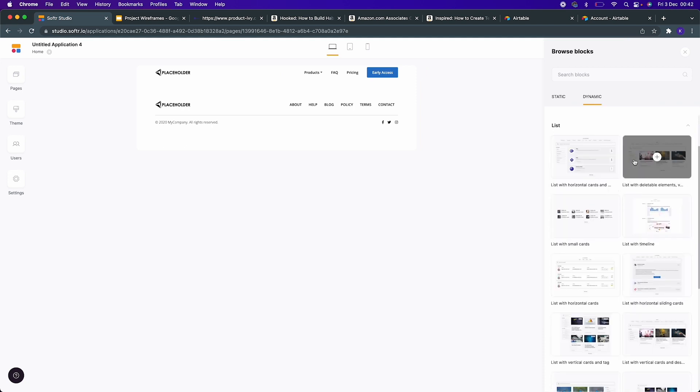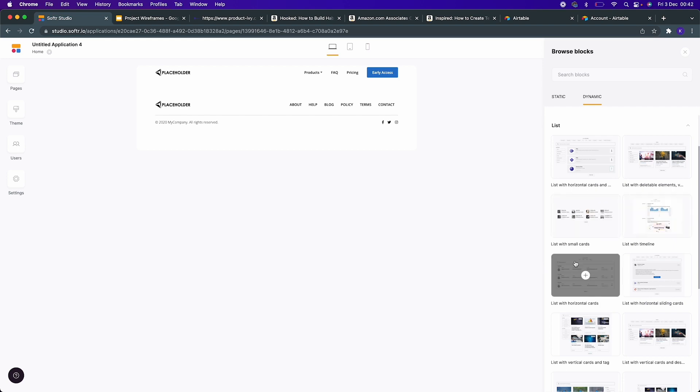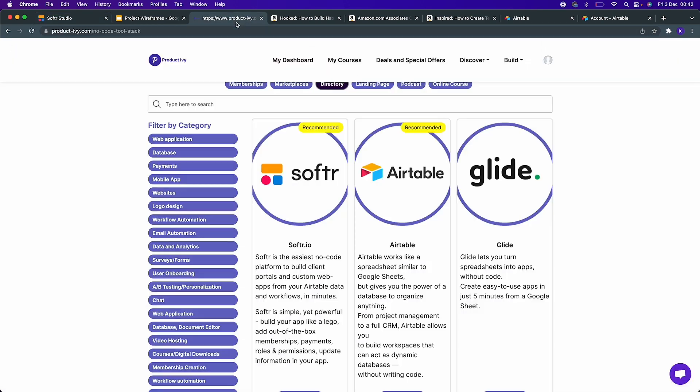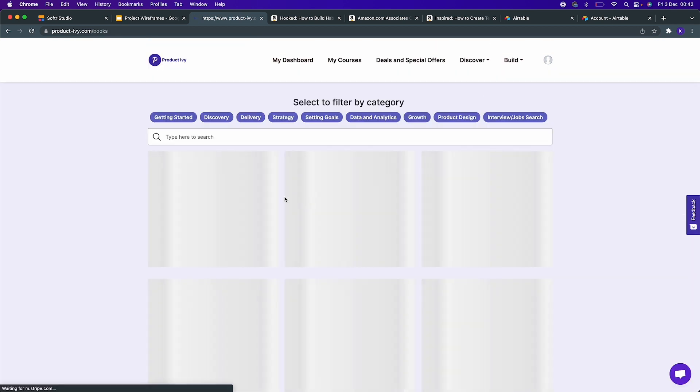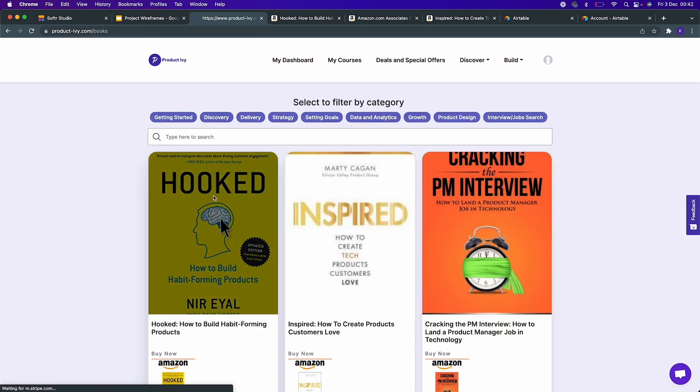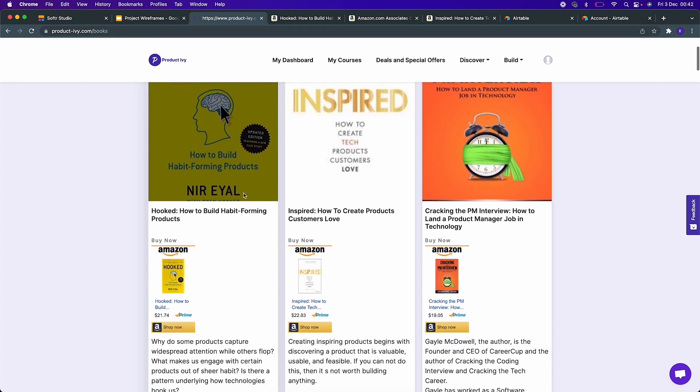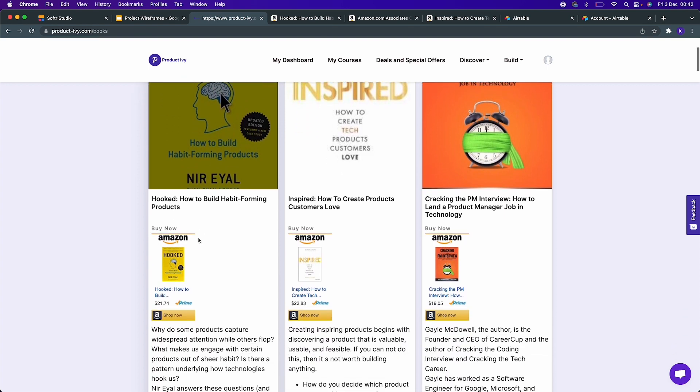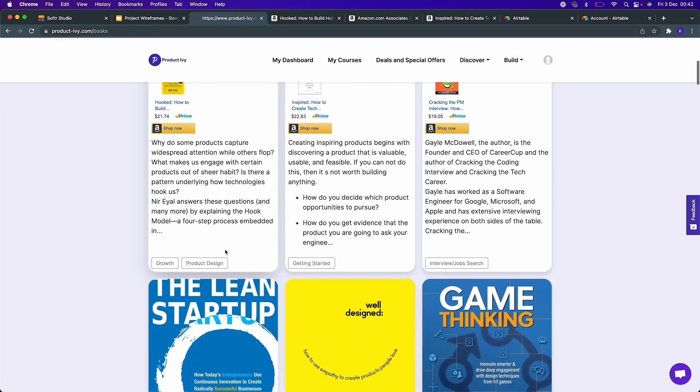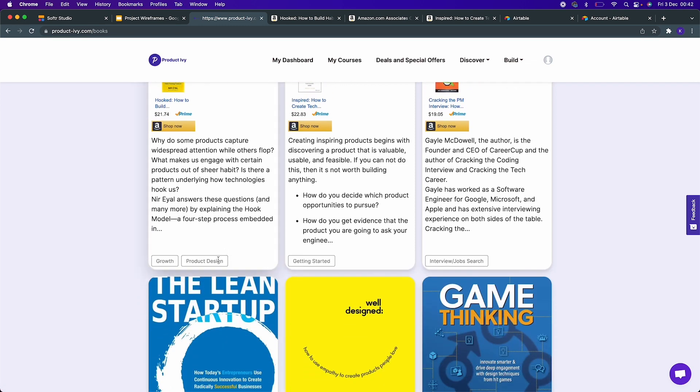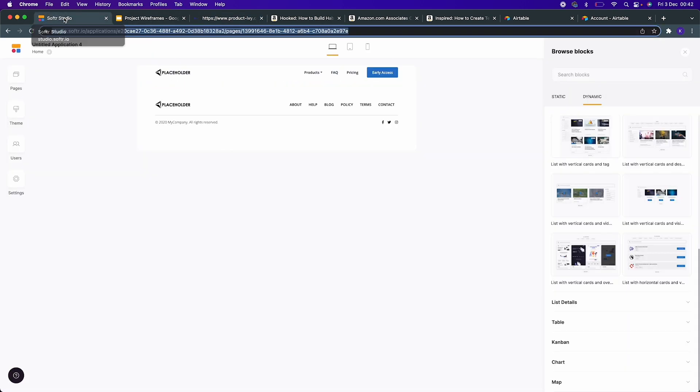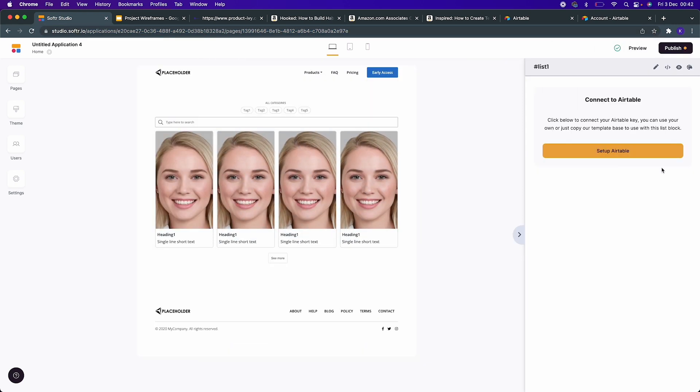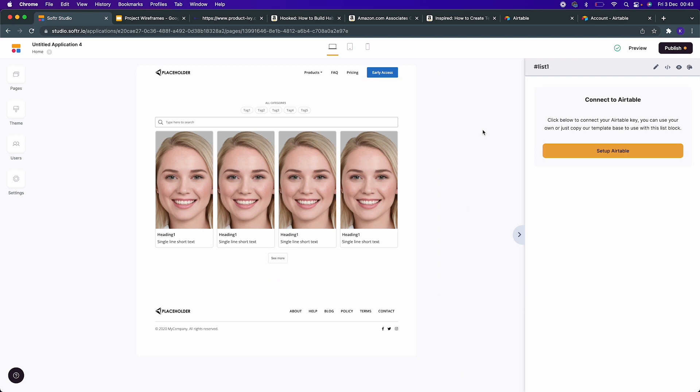There are a variety of ways in which you can add lists. I'm going to go with the list that I have used for Product Ivy for books - a relatively big list with a big picture. It has an embedded Amazon buy button, a description, and tags here as well. Now we need to connect it to a table in the back end. The front end was relatively easy for us to set up. Now we need to connect it to the database.